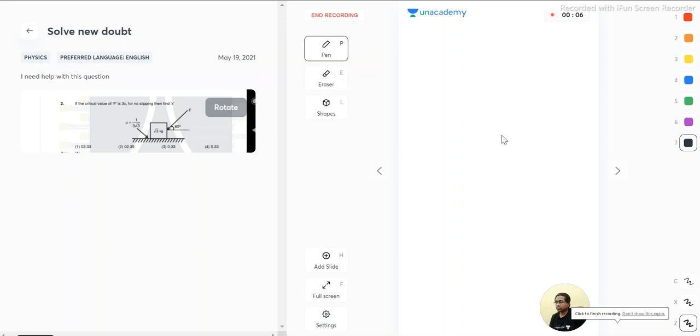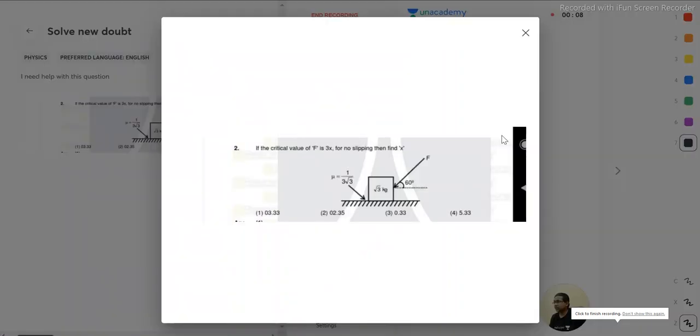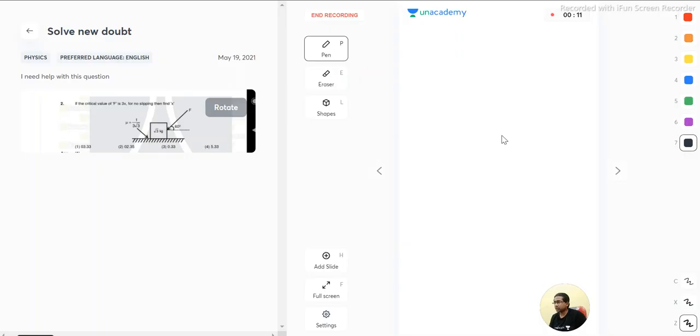We have a question over here. The question is: if the critical value of force is 3x, then for no slipping we need to calculate the value of x. So this is the ground.